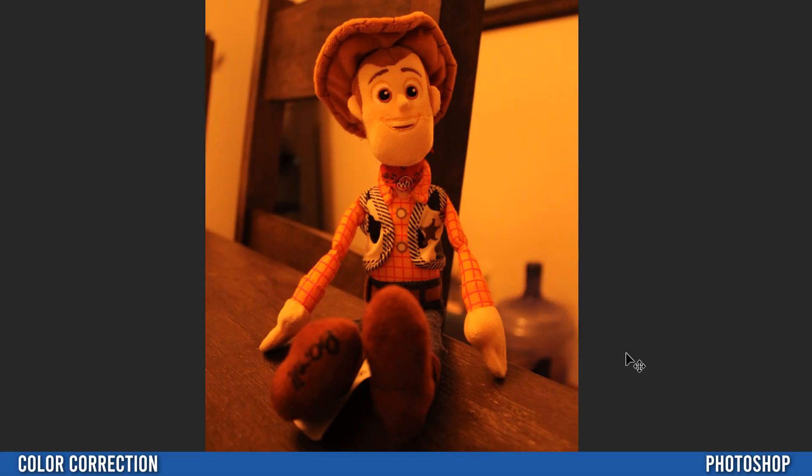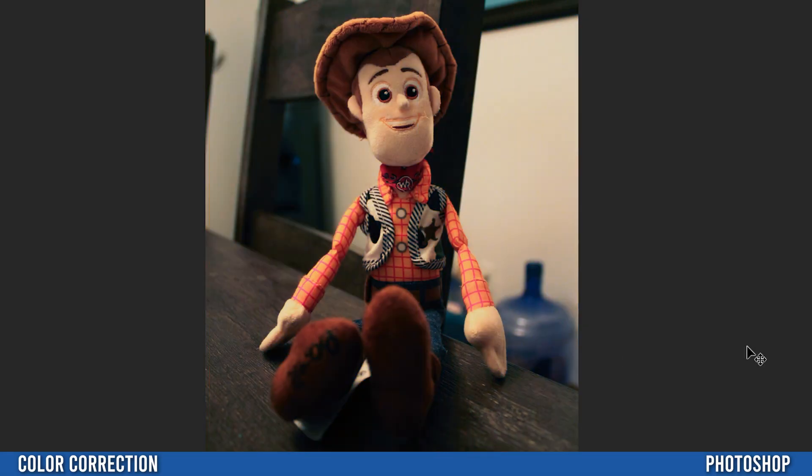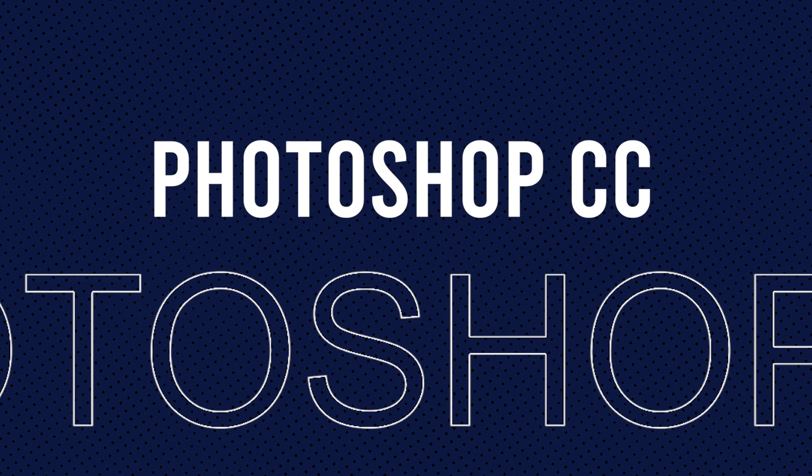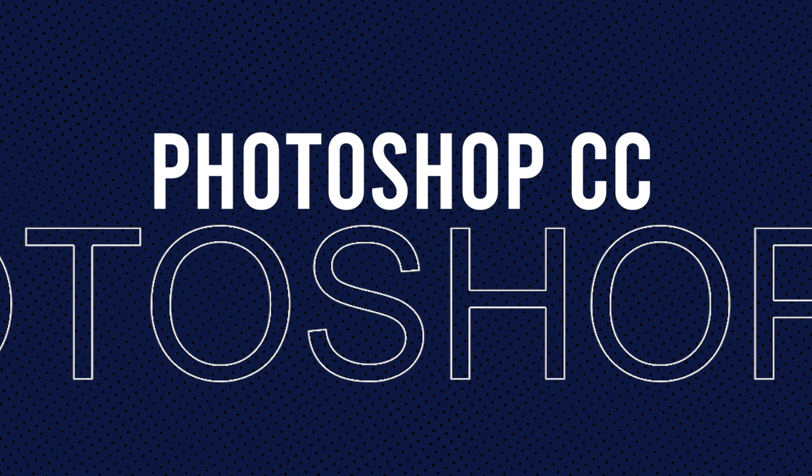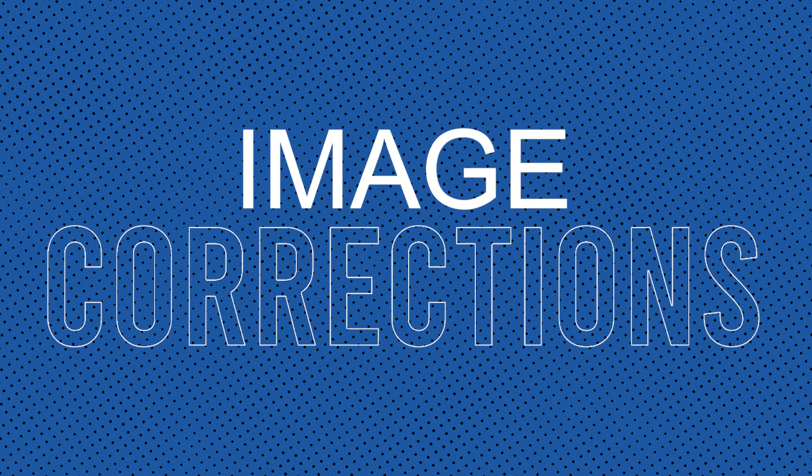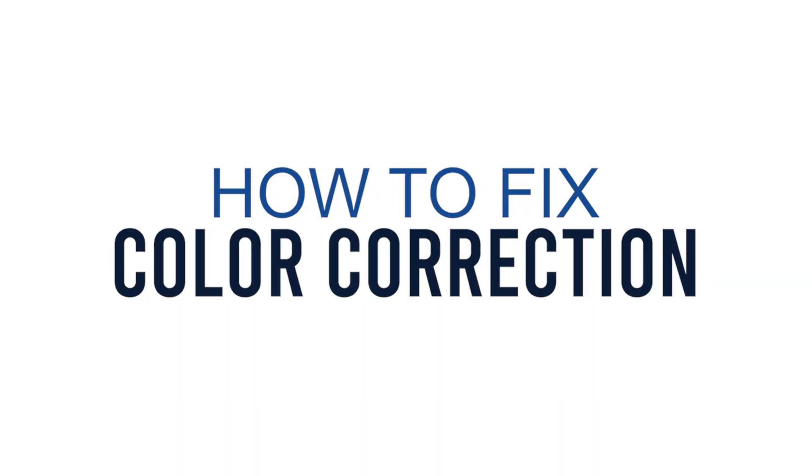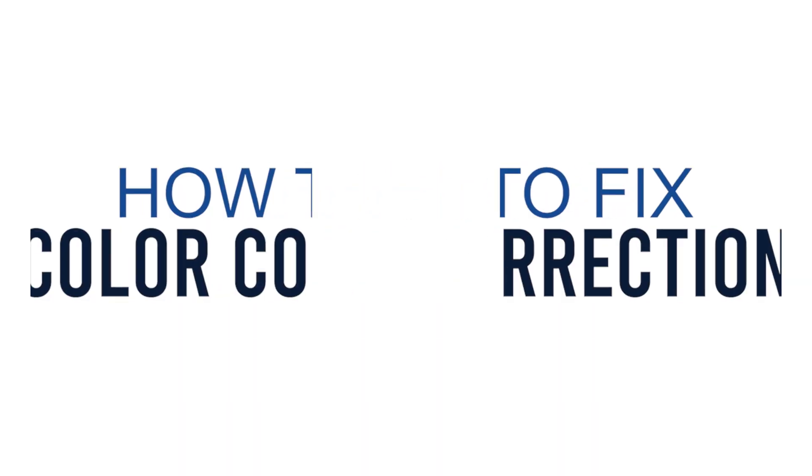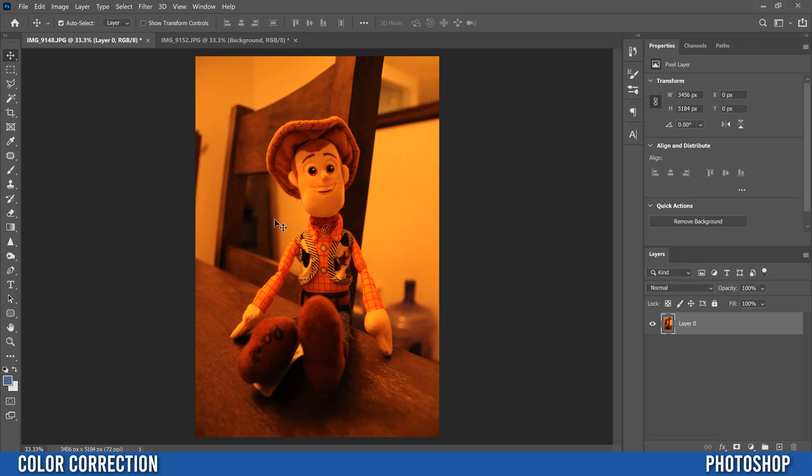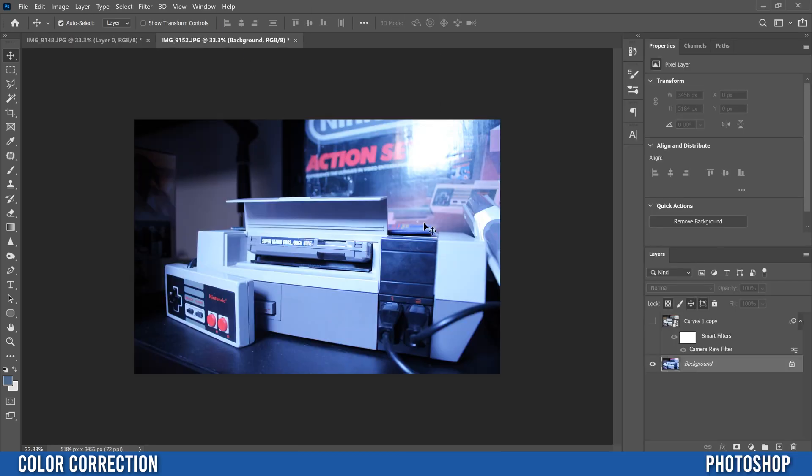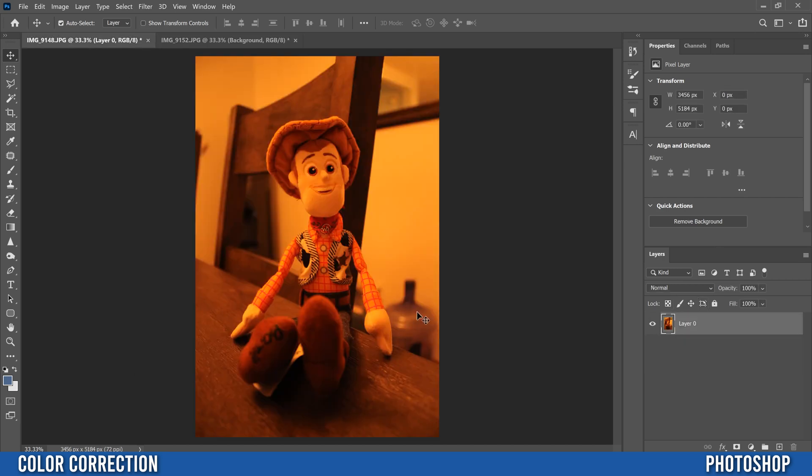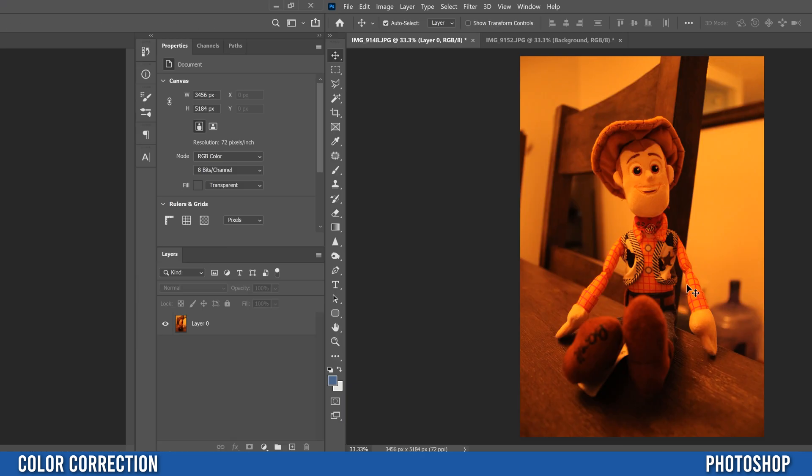In this video I'm going to show you a simple yet effective method of color correcting your images. So typically you're either going to have an orange cast on your image or a blue cast. The blue one is usually if your settings are off when you're outside and orange is usually when your settings are off inside.